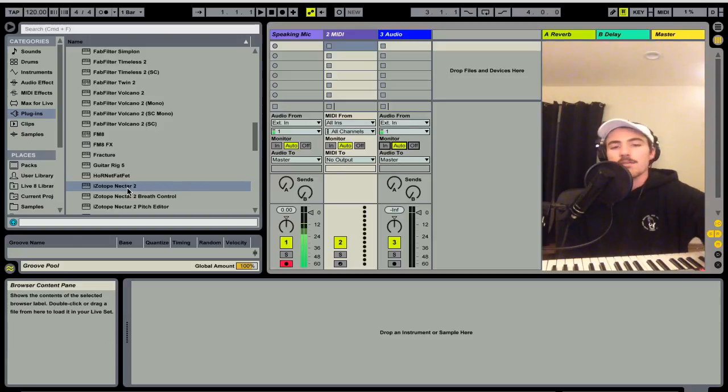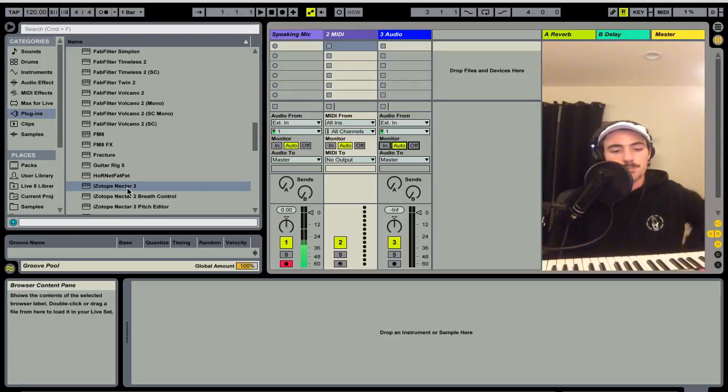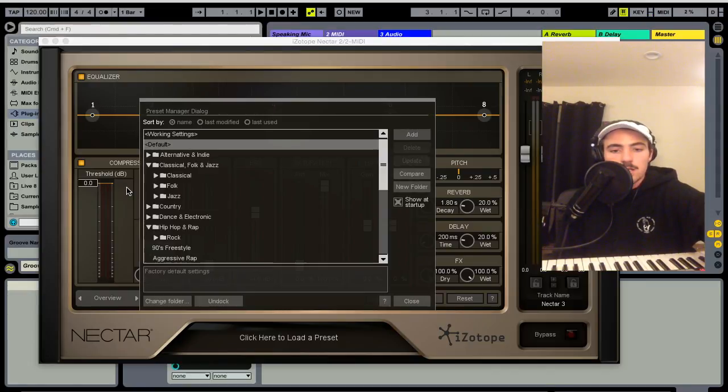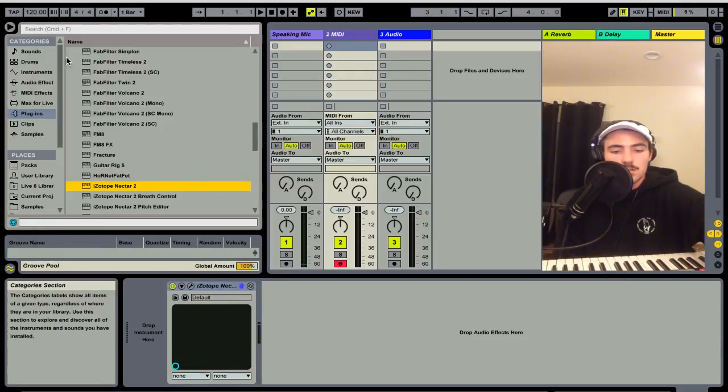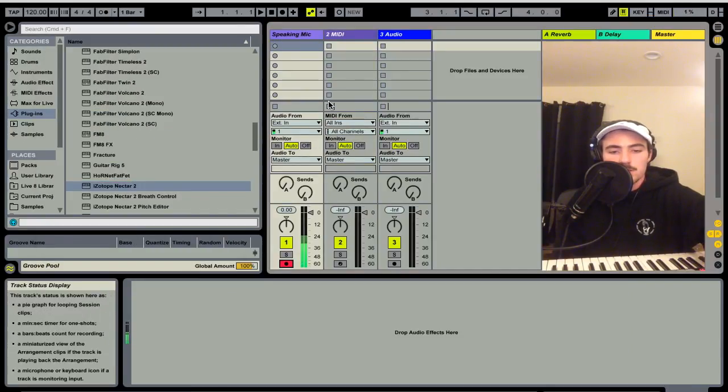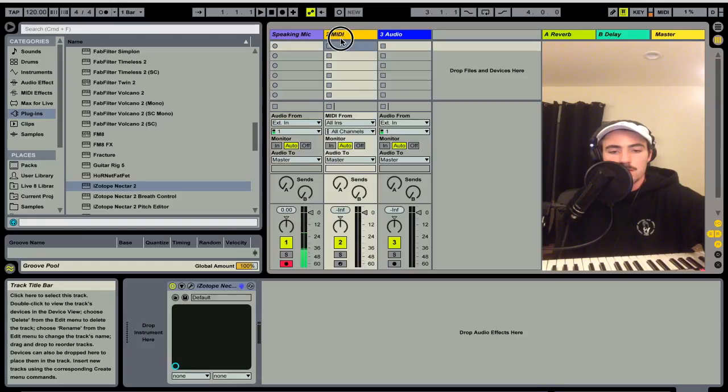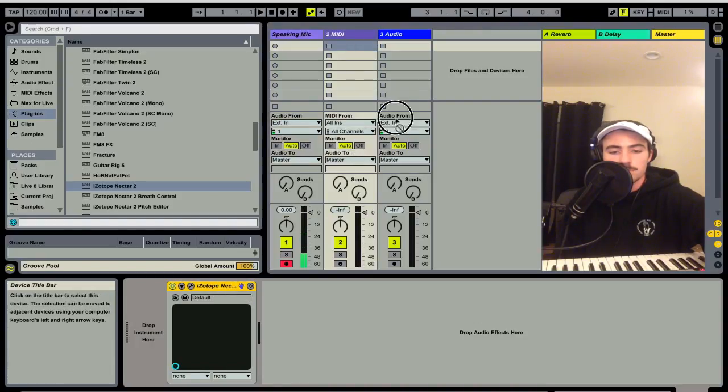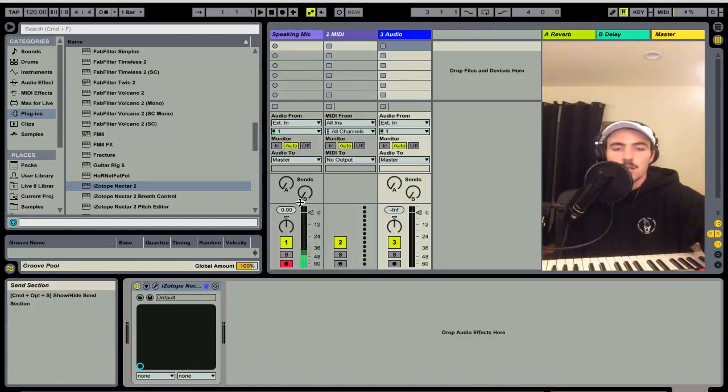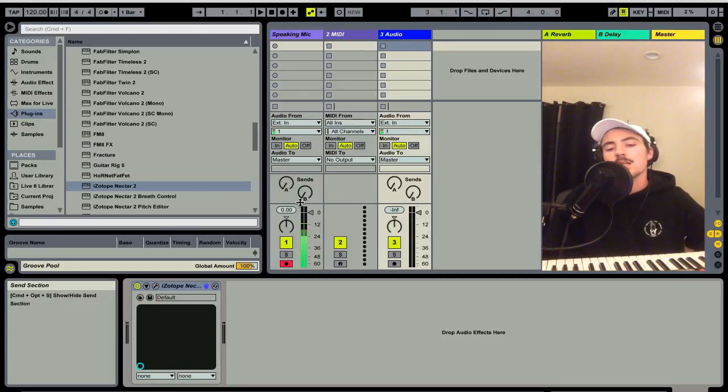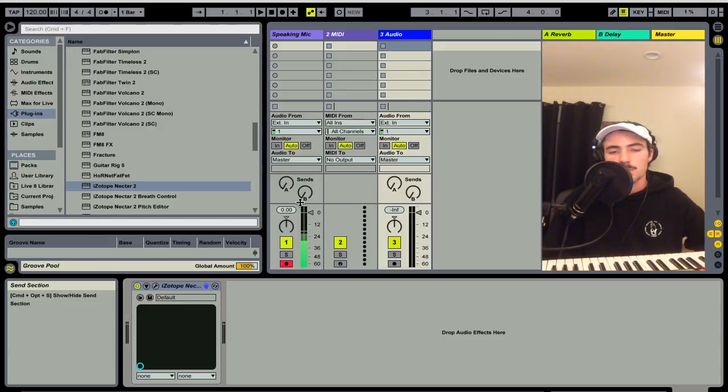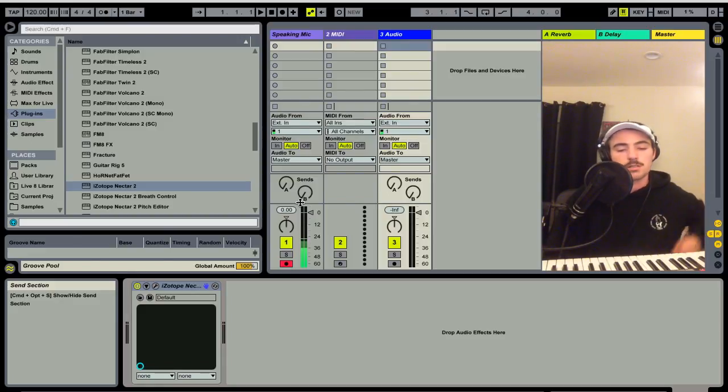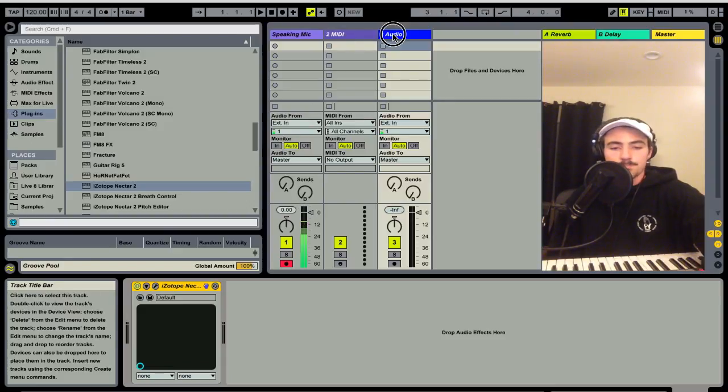And the plugin I found that really helps make this sound is iZotope Nectar 2. It's a free plugin on any torrent website. Sorry, I lost you for a second because I dropped that on the wrong channel. There's a lot of other plugins that can help get the sound as well. So I know Antares has their Harmony Engine that can manipulate the incoming audio source via MIDI, and that's basically what we're doing with Nectar.